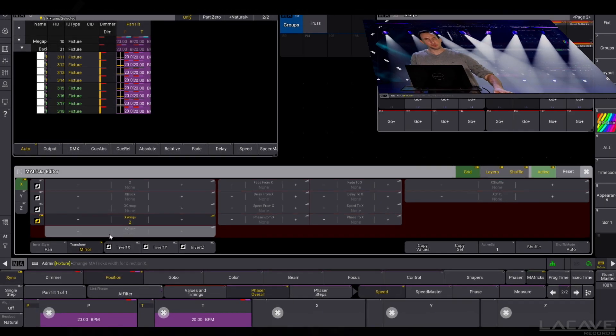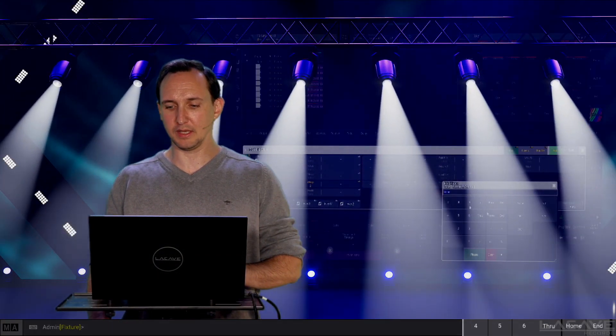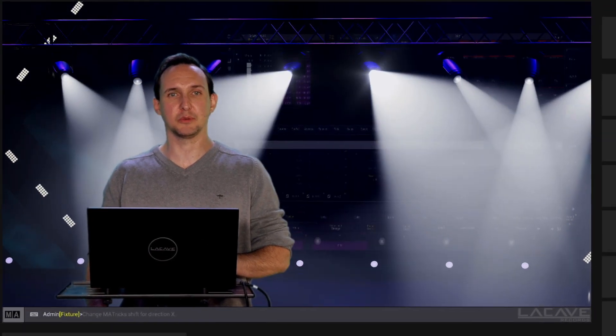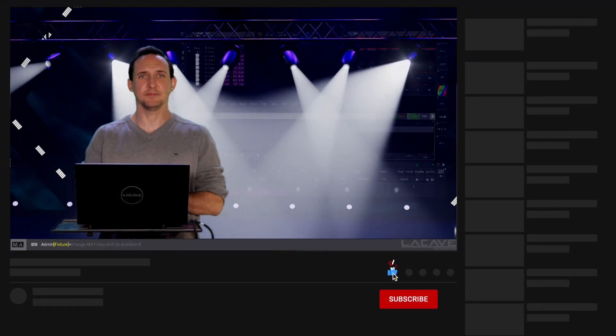If you want, you can play around with the phaser from and to values. So maybe from 0 through 360, then we have something like this.